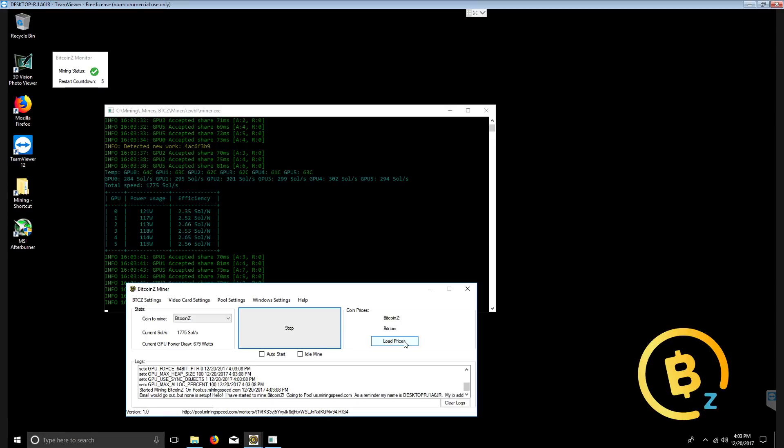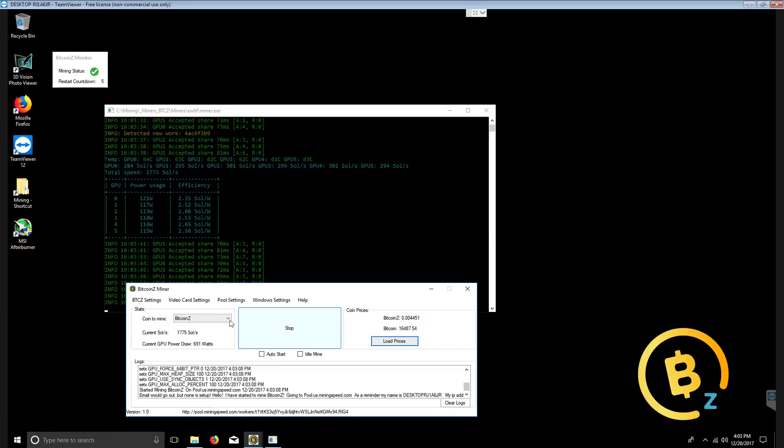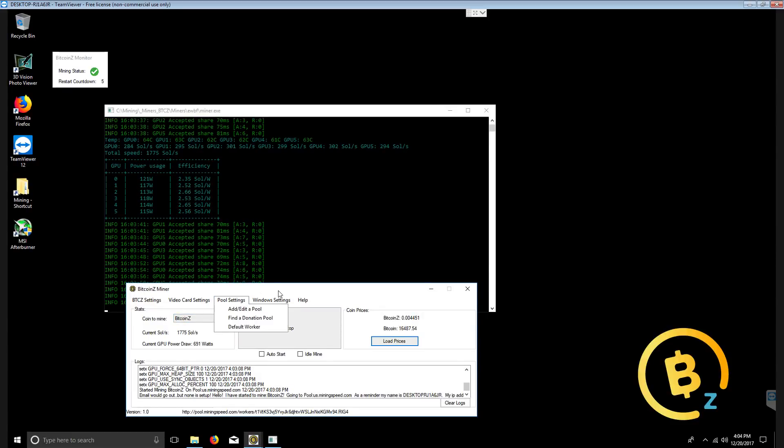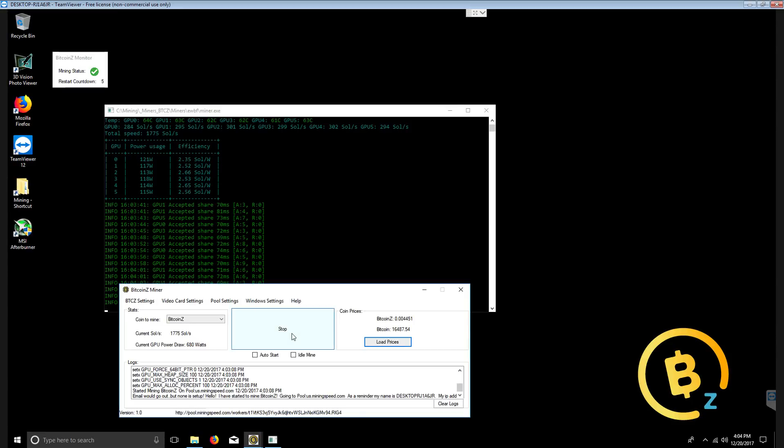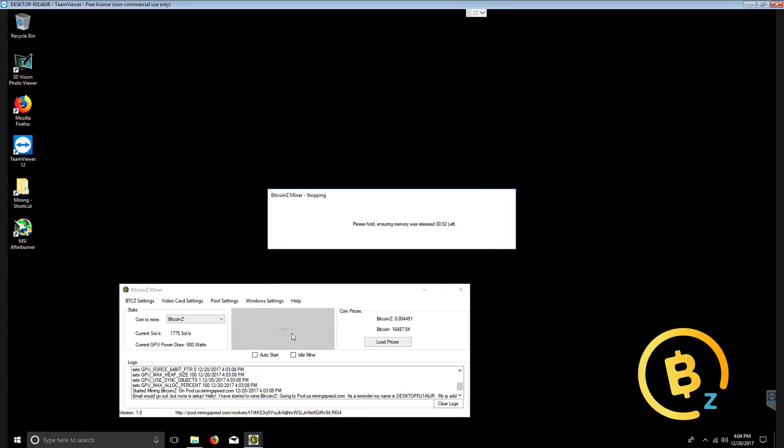I'm going to run for a little bit. You can load prices for current price of Bitcoin Z and the current Bitcoin price. There is a feature. I'm going to stop this now.